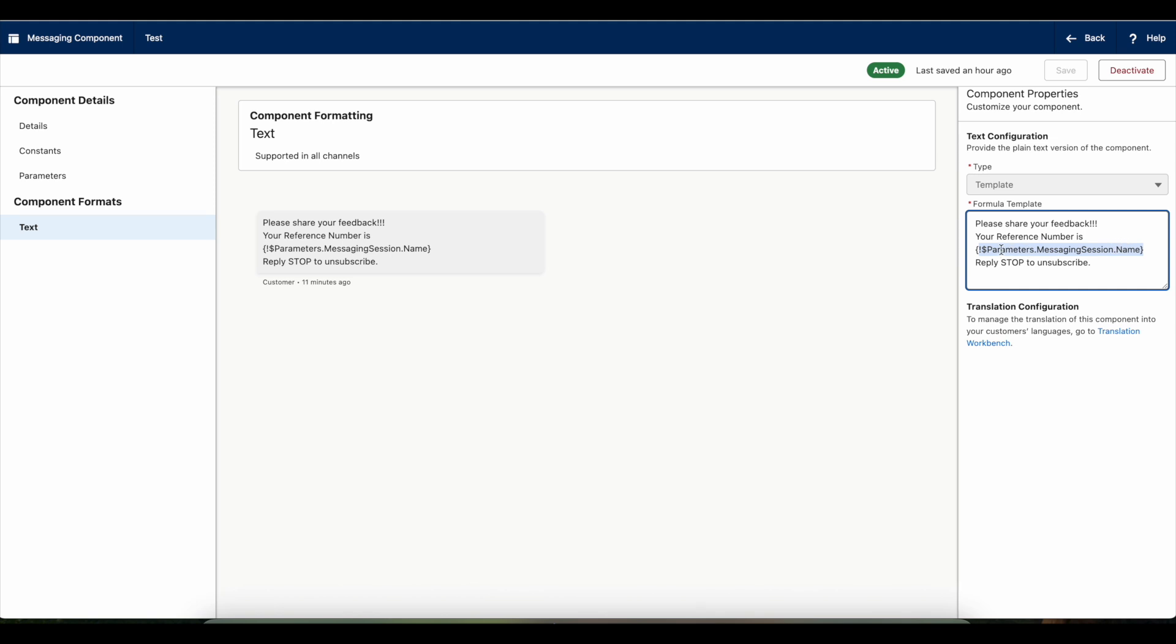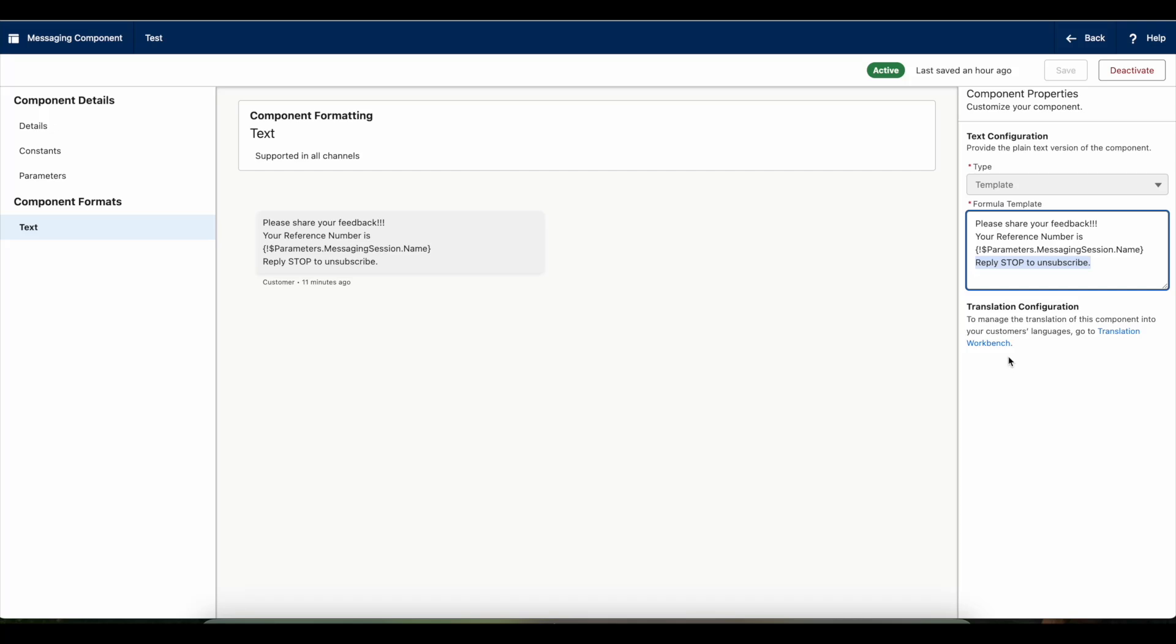I'm going to send: 'Please share your feedback, your reference number is' - and then the dynamic messaging session name will be passed whenever they receive the SMS. 'Please reply STOP to unsubscribe' - so if the customer wants to unsubscribe from these notifications, they'll be able to make use of the STOP keyword.